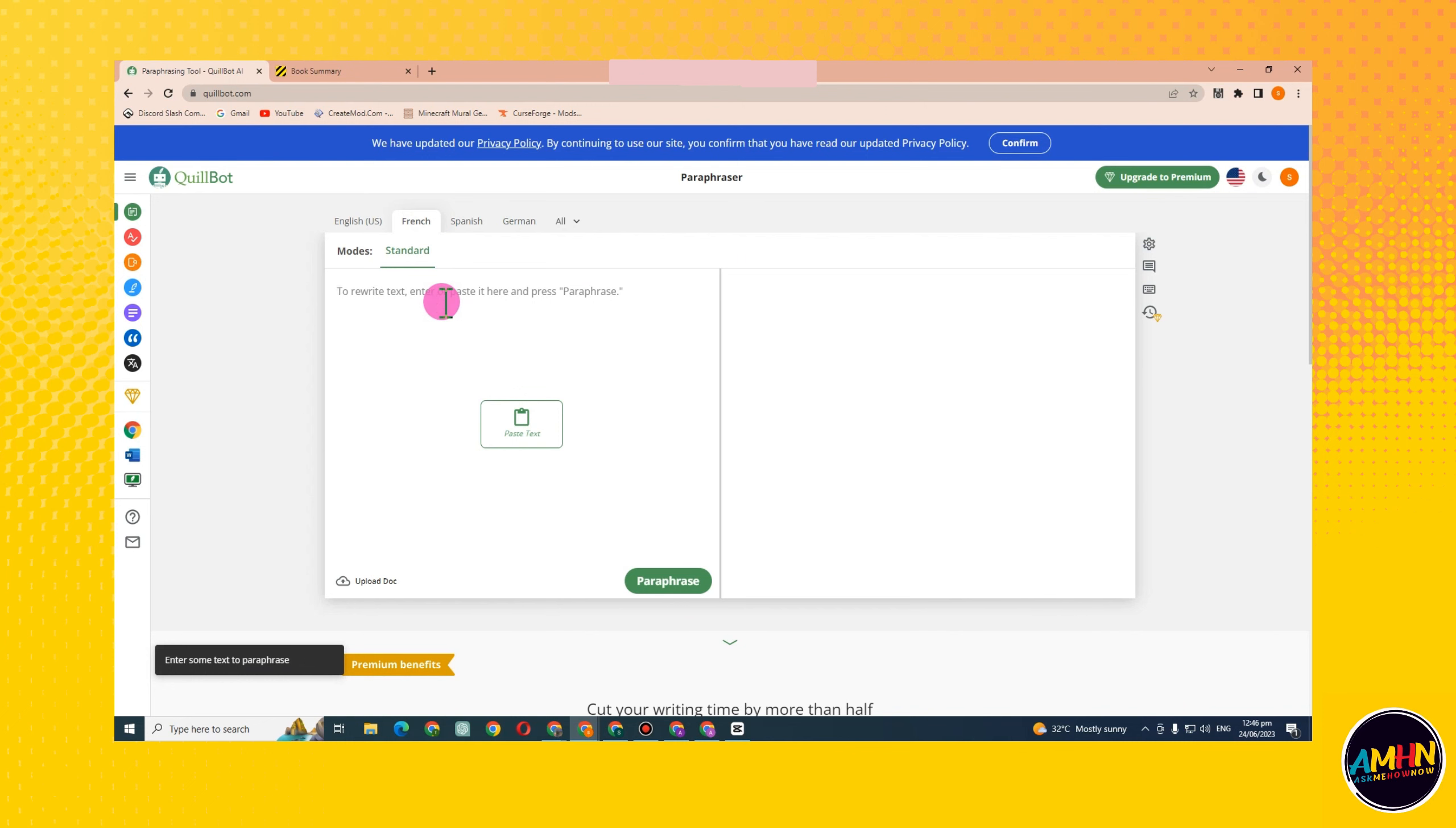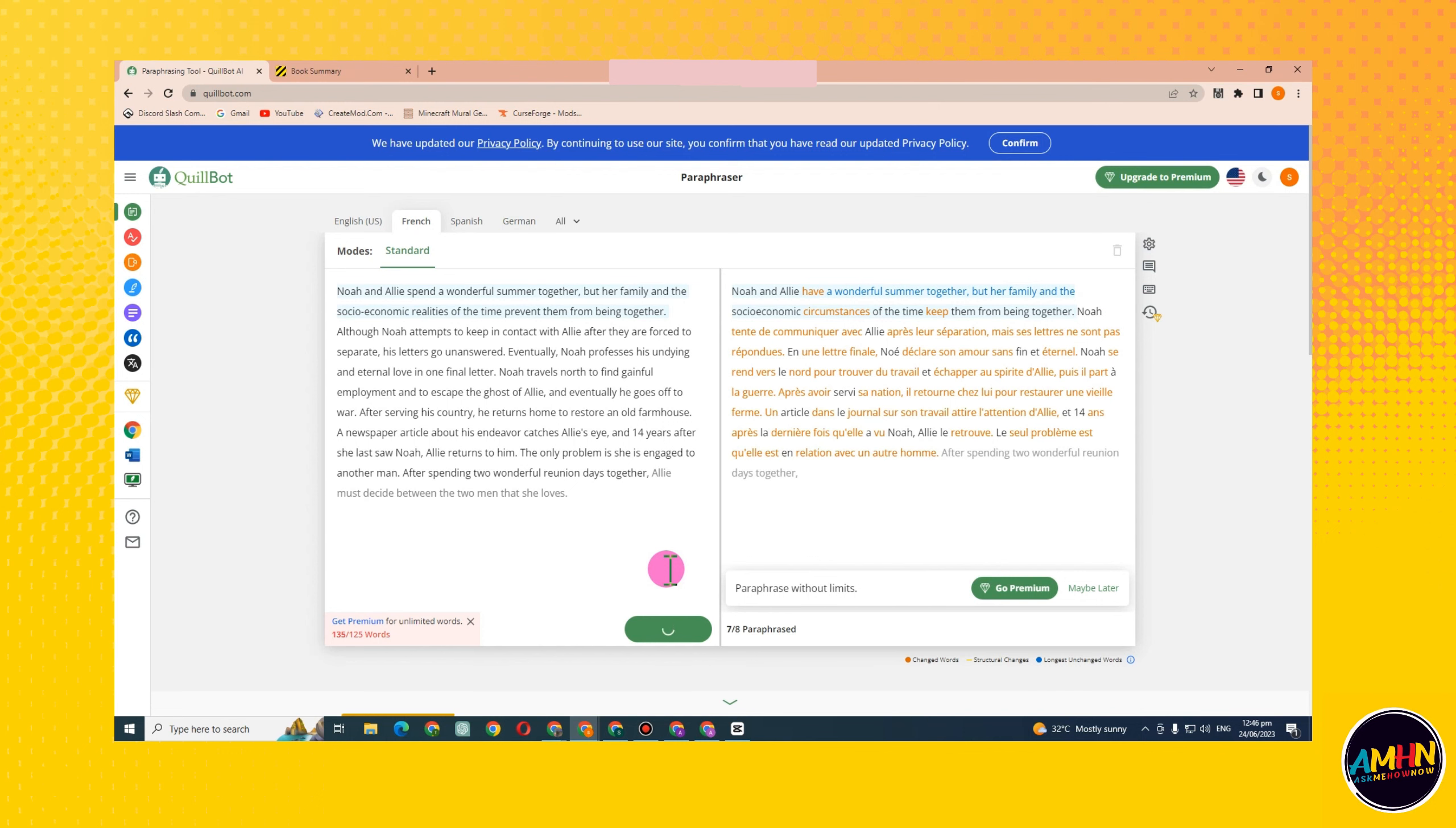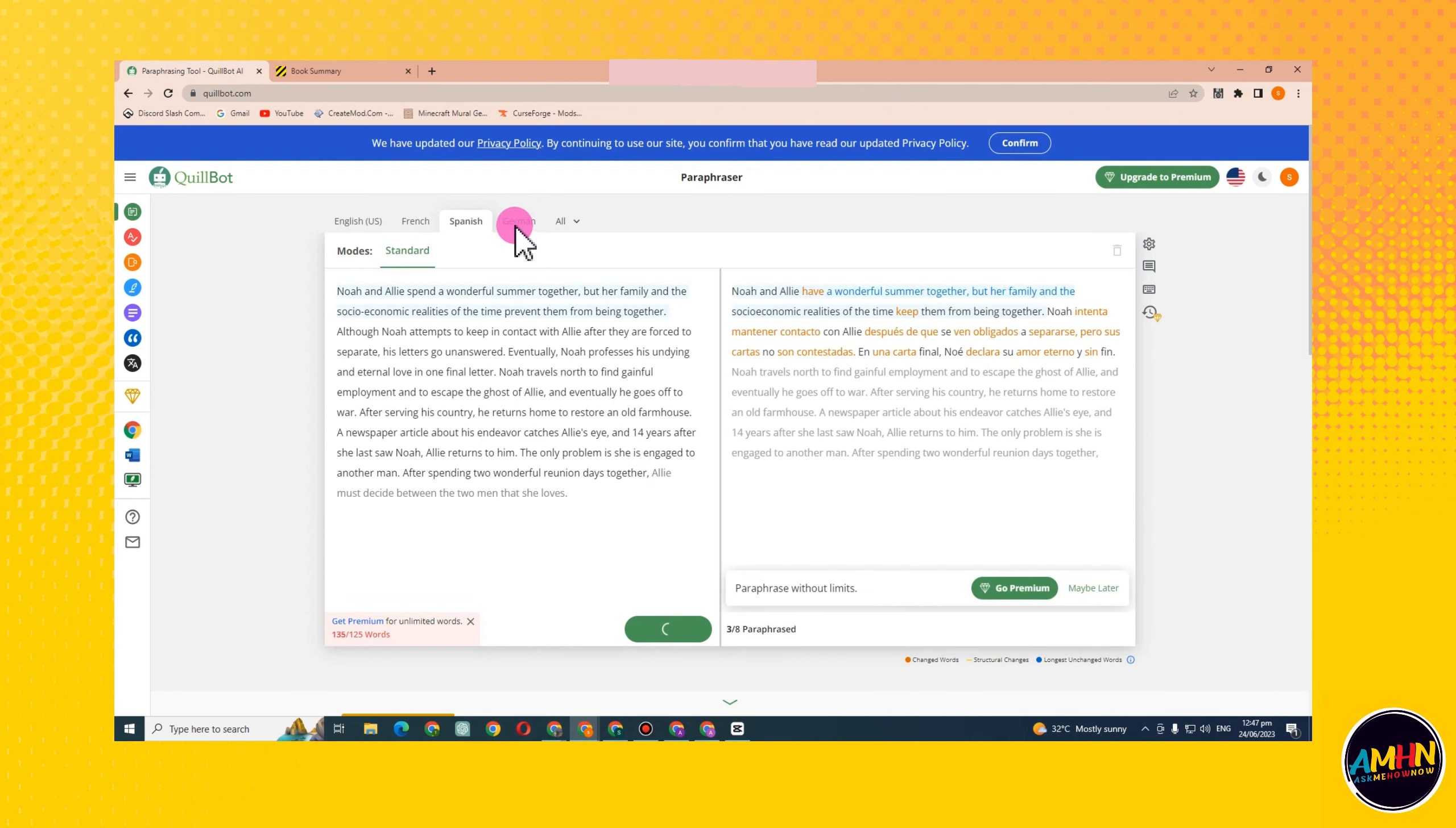So that's it. All you have to do is paste it here, paraphrase, go to the side, copy, and paste it somewhere. QuillBot is very easy to use.